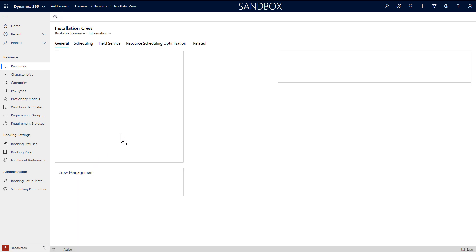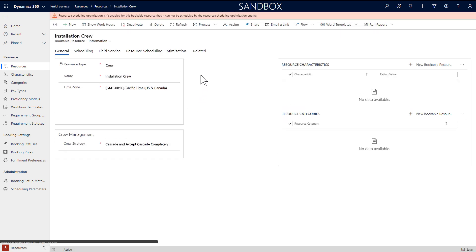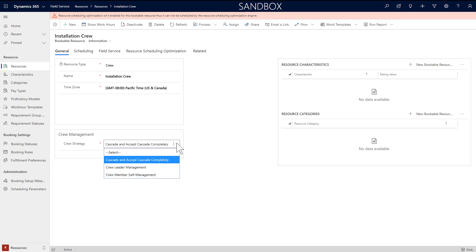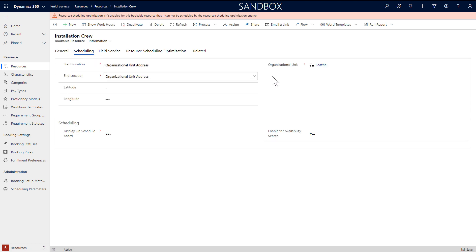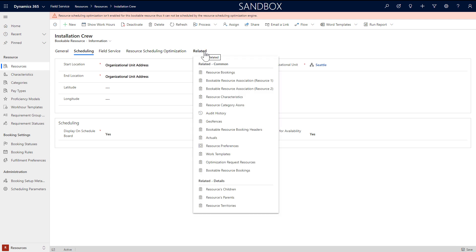Lastly, here is an example of a crew. Crews are a group of resources that work together and should be scheduled together for a set time period. First set the resource type to crew and assign a name. For crew strategy, set to cascade and accept cascade completely. In short, this means editing the schedule of a crew member will edit the schedule for all crew members. In the scheduling section, choose where the crew will start and end the day, typically an organizational unit that reflects a company location. However, keep in mind that when scheduling, the individual location of each crew member can be considered.